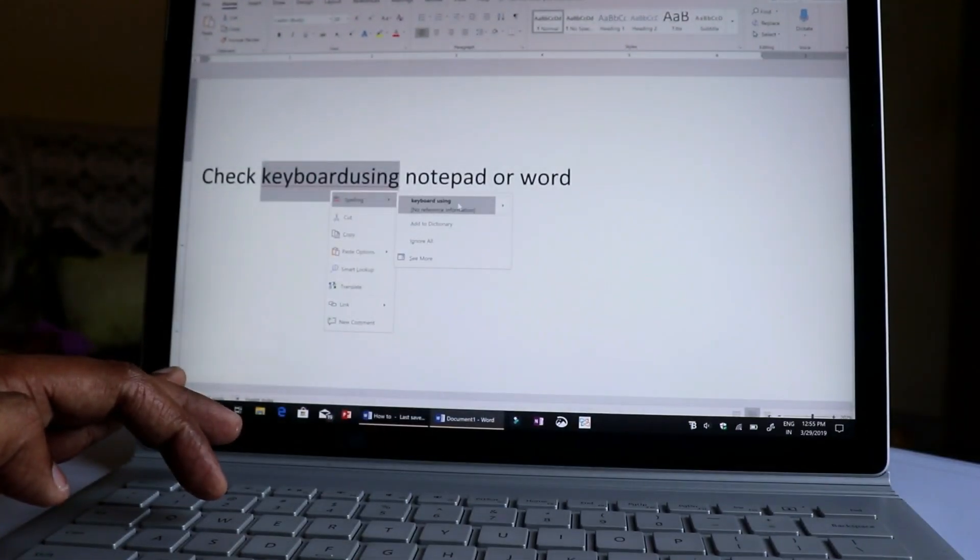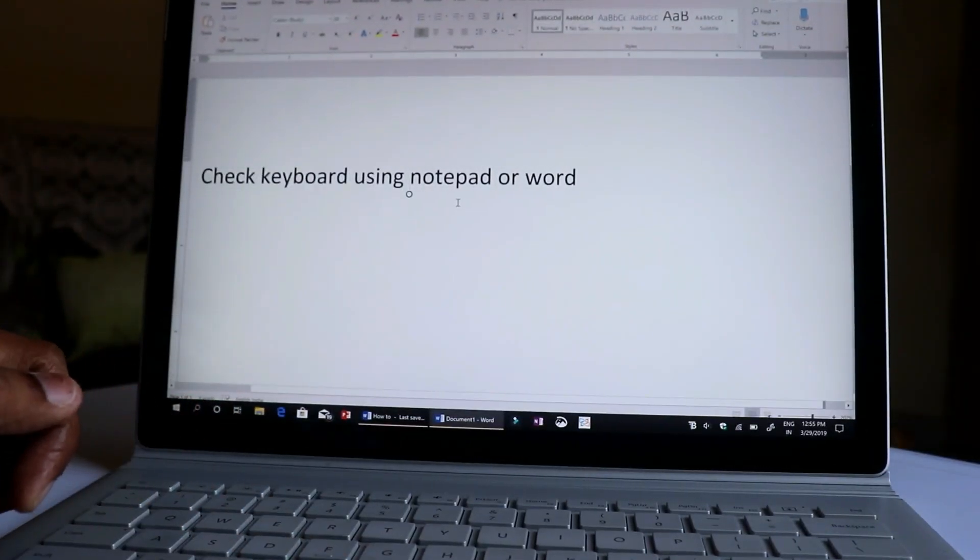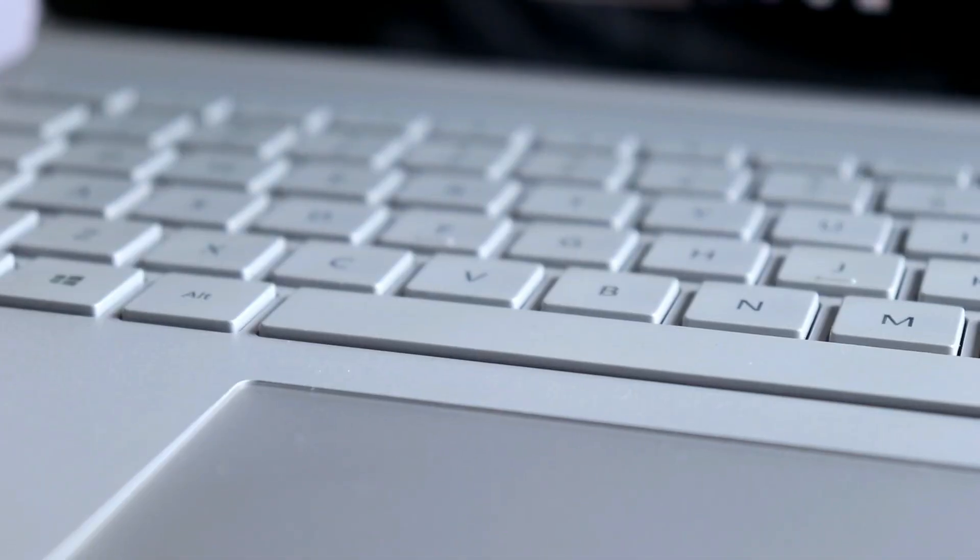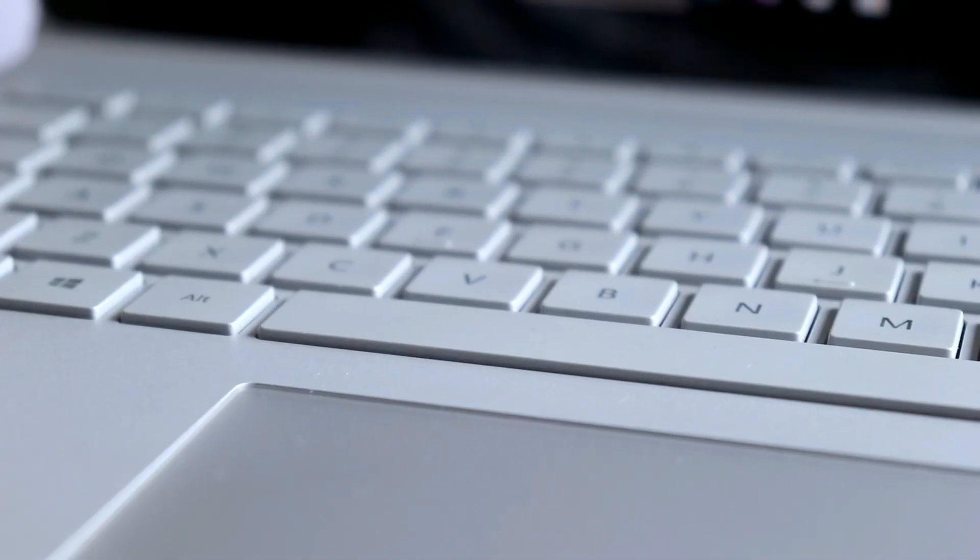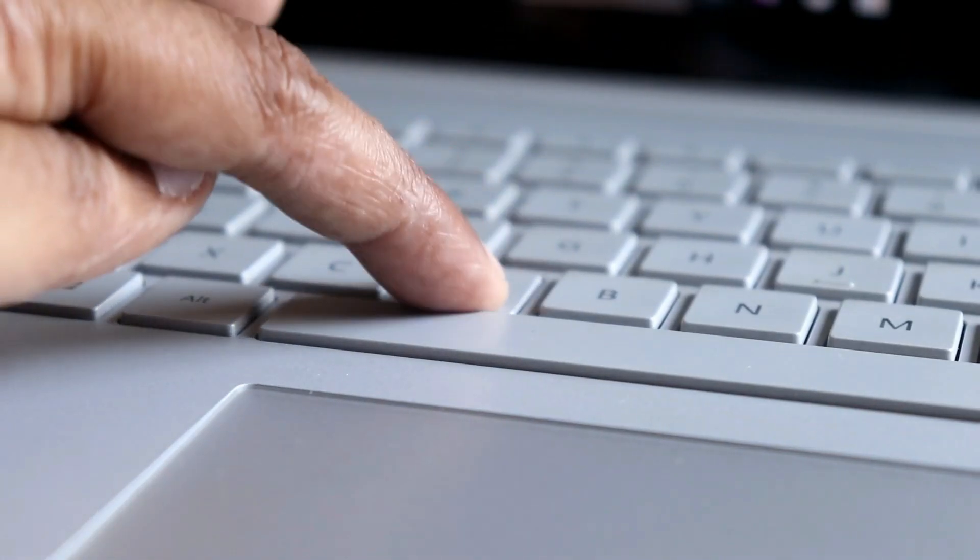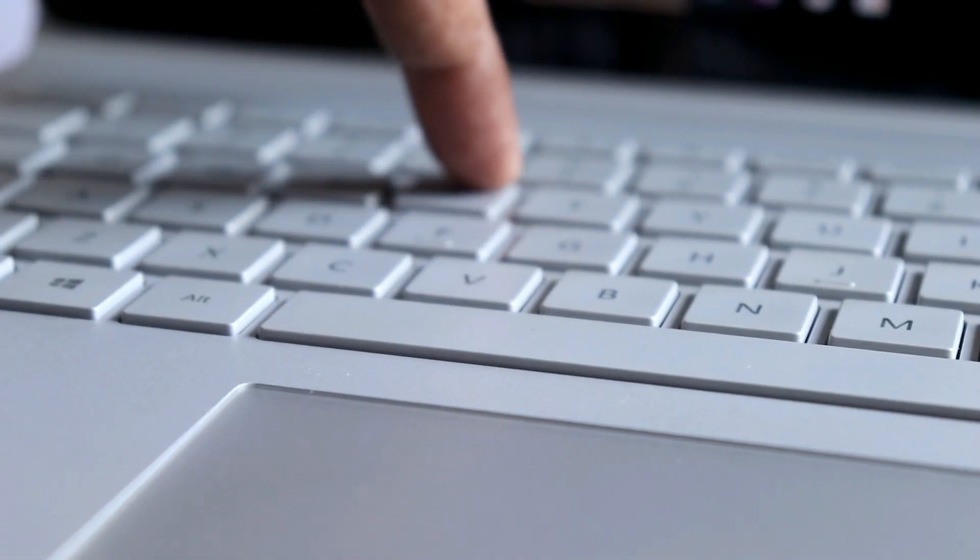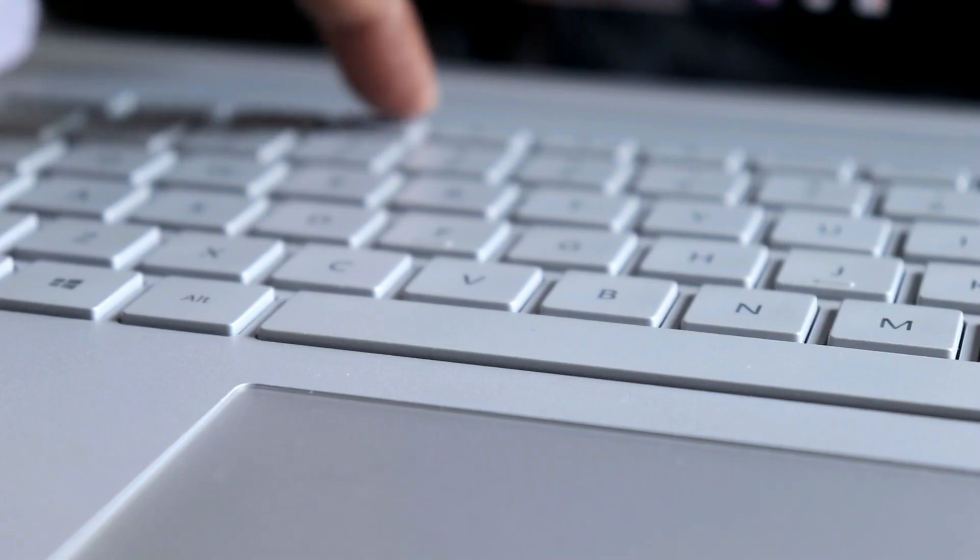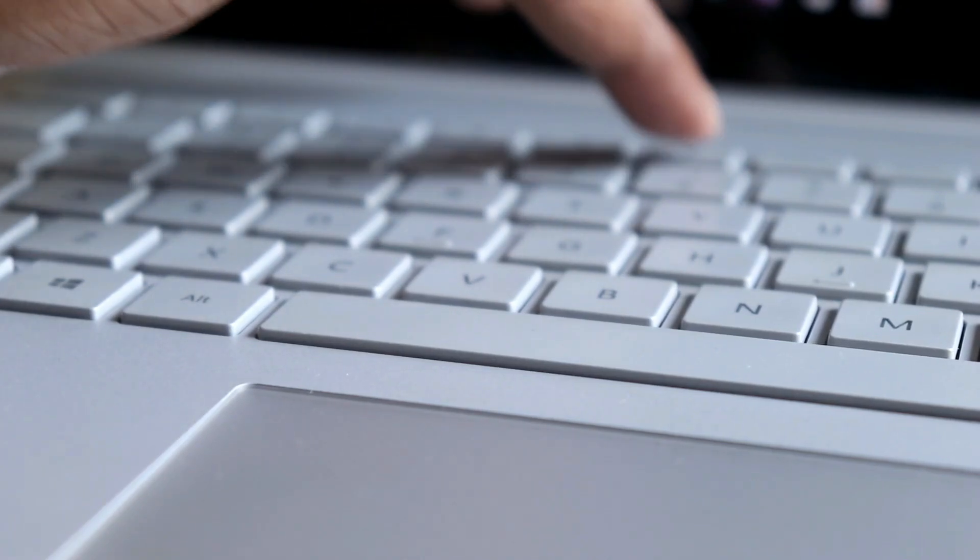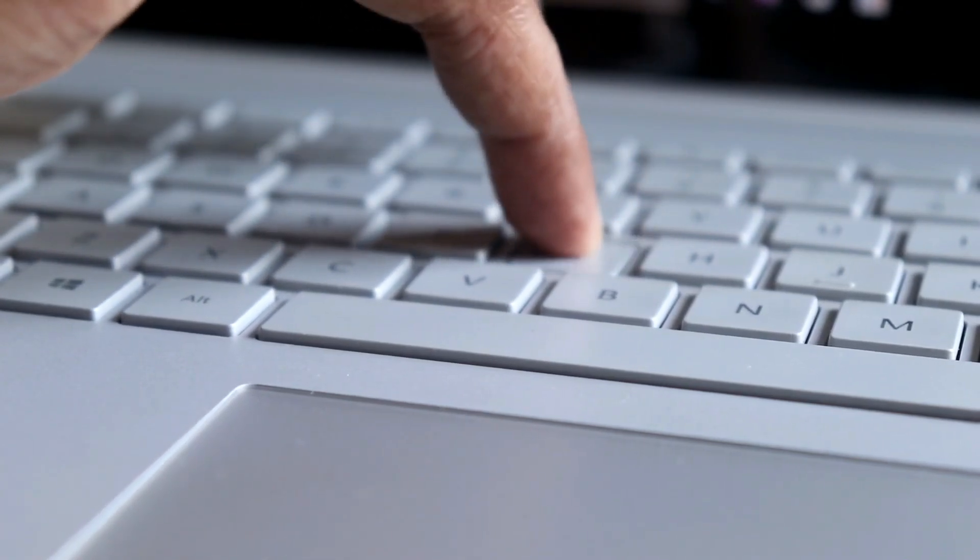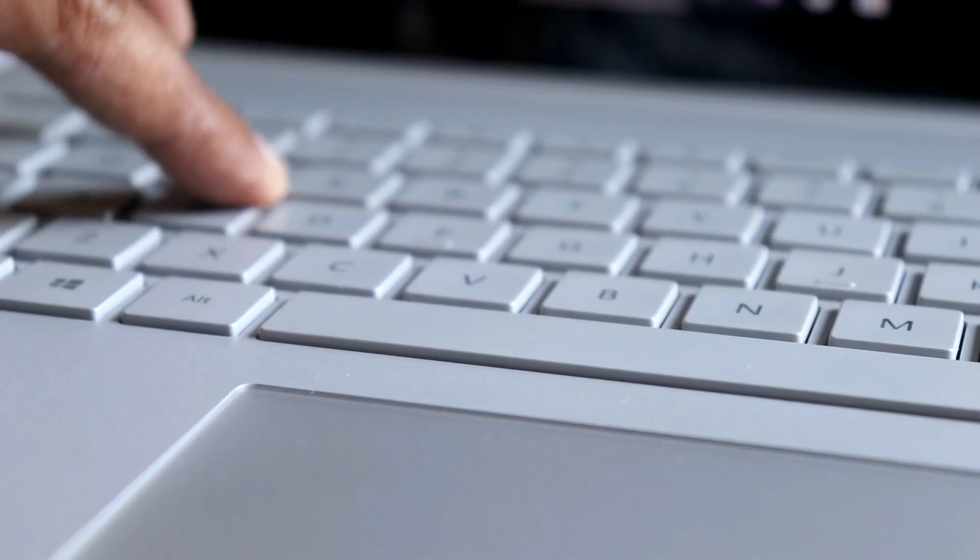And while typing, make sure you are hitting all the alphabets including the shift, caps, control, function, all the buttons. Because repairing a keyboard or replacing a keyboard will be a costly affair.